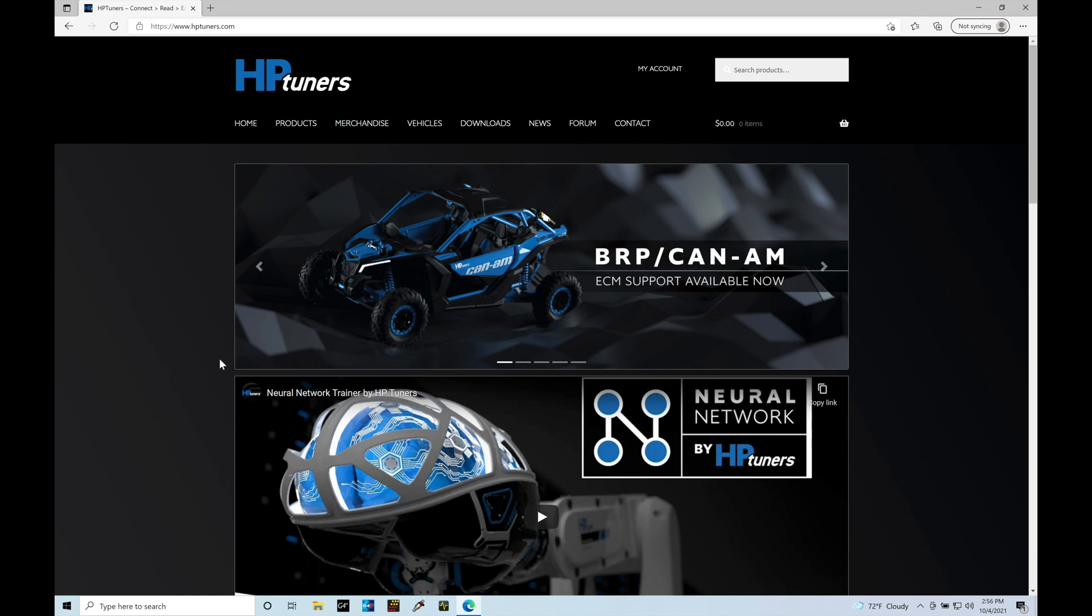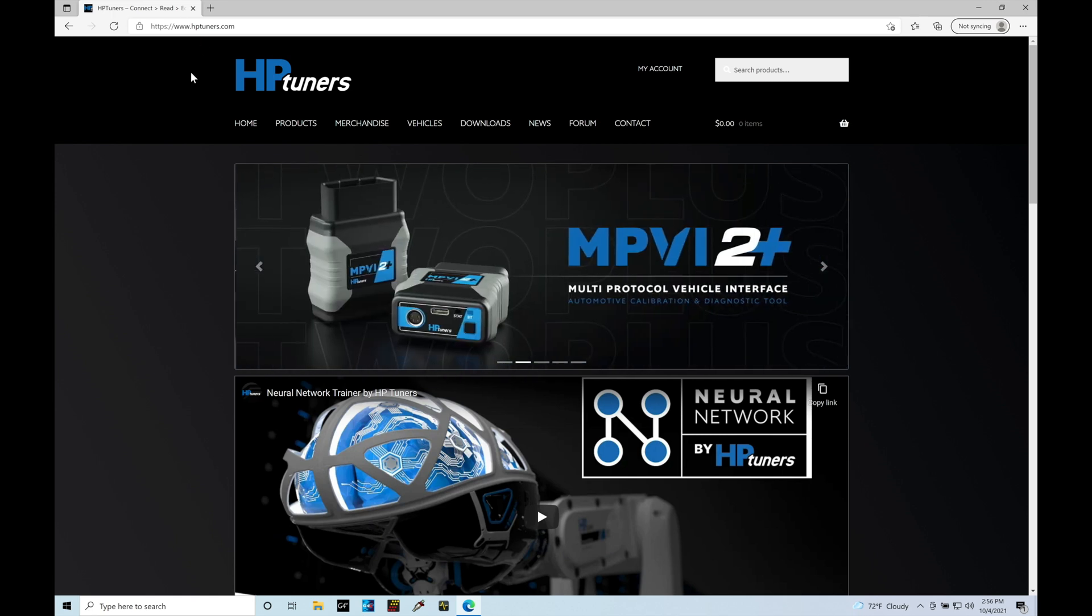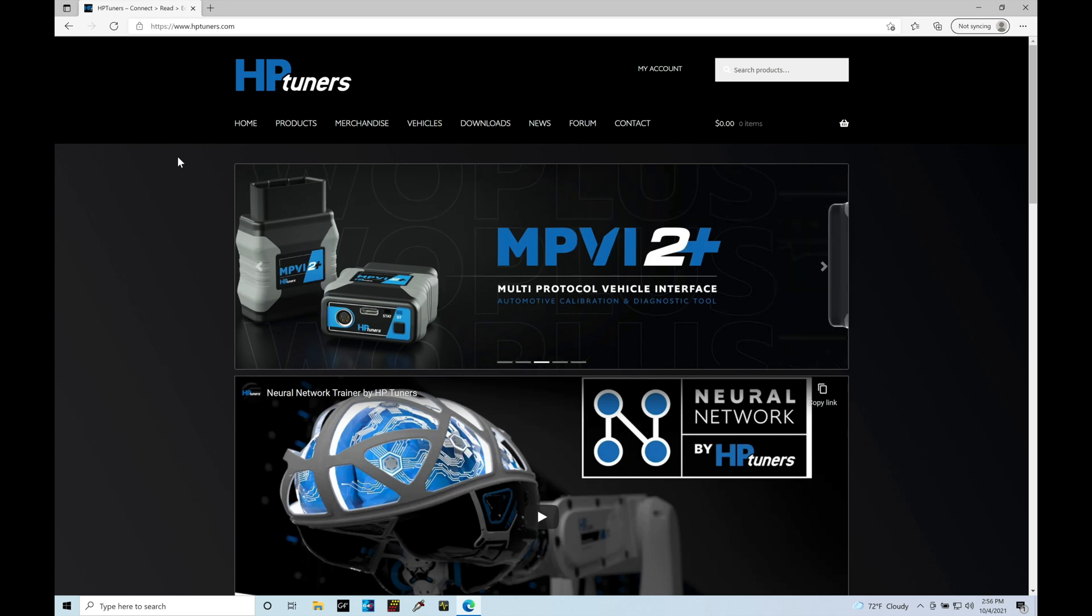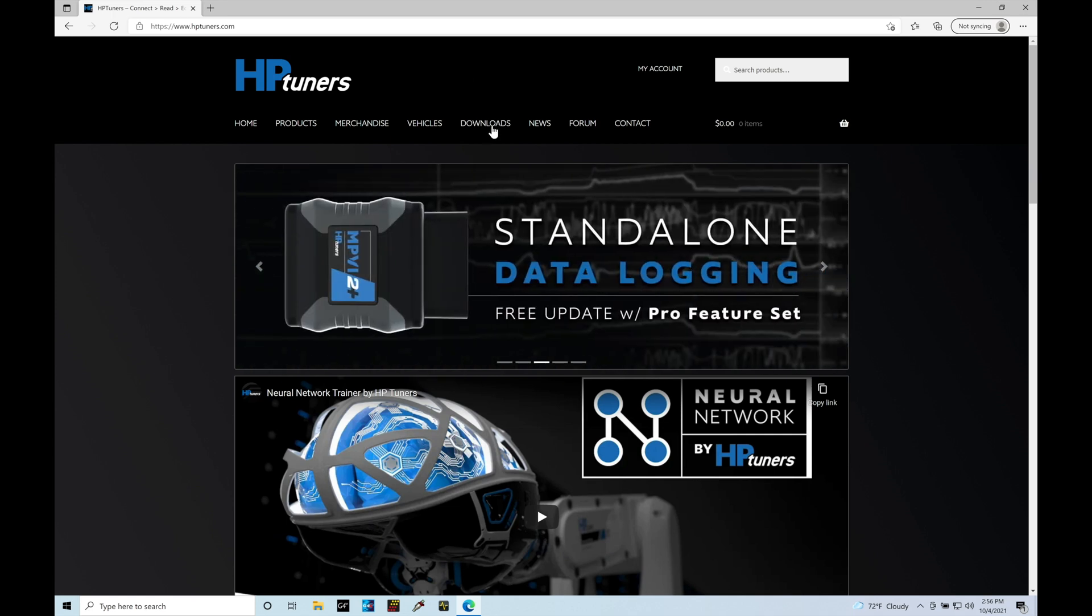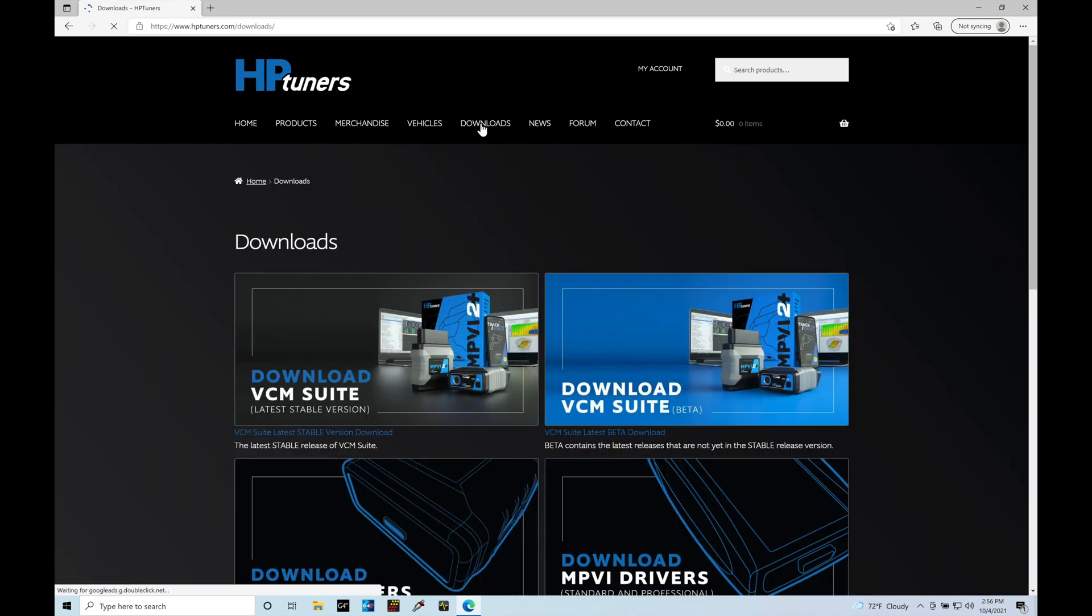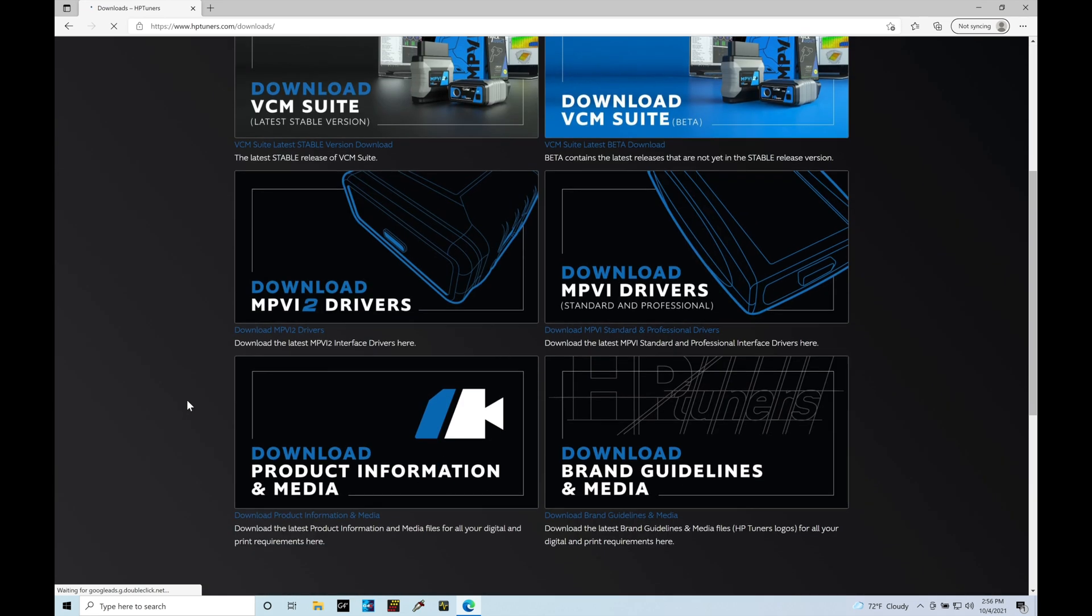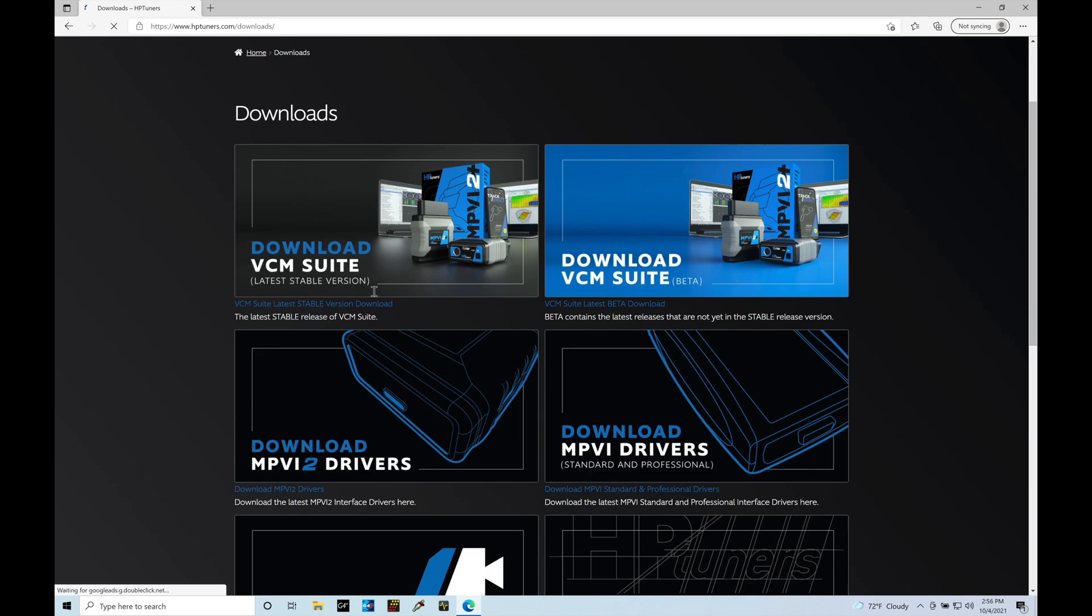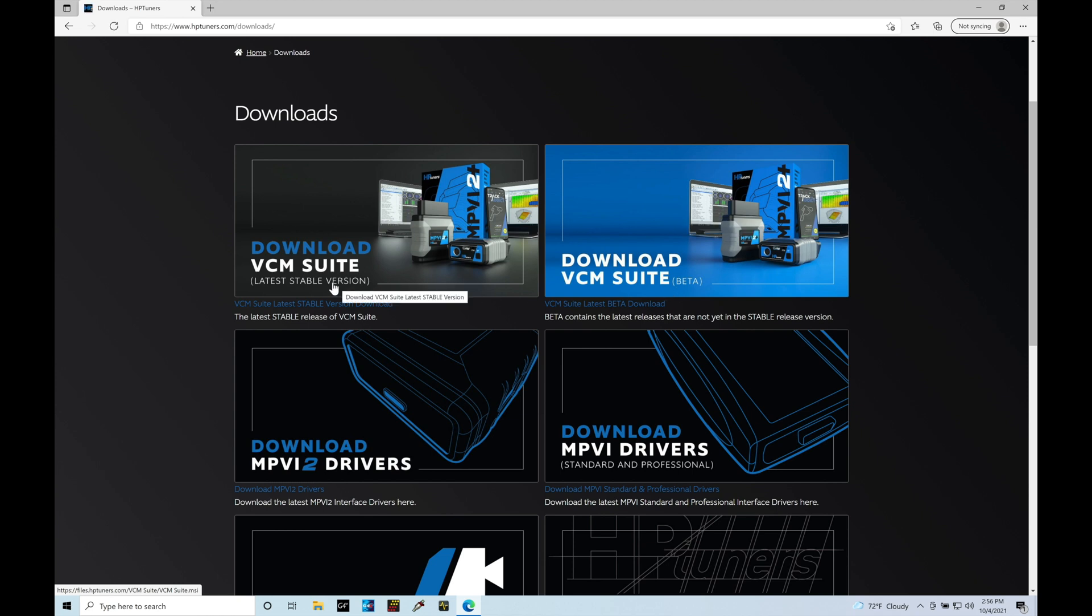So the first thing we're going to do is make sure you go to hptuners.com. I'm on the front page of their website. I'm going to move in here into the download section. If I click on downloads, it's going to bring me to the page here where I find that I have a VCM suite that I can download or a VCM suite beta. Now with the Subaru applications, we need to be on the beta version of the software. We cannot be using the latest stable version here.